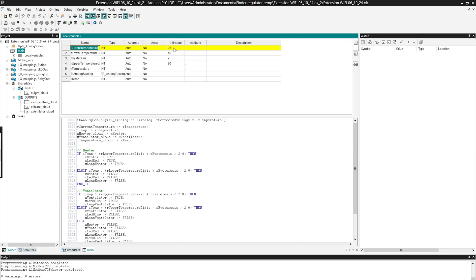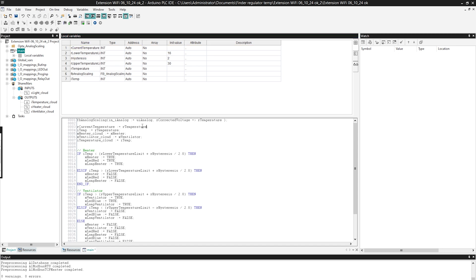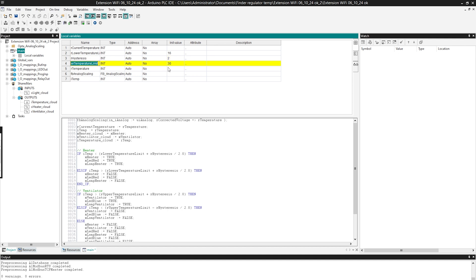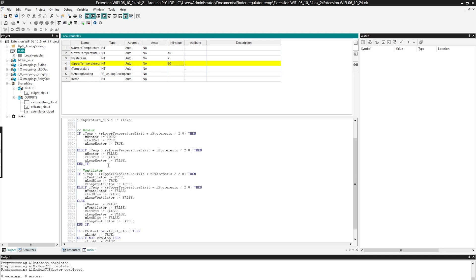The current temperature is taken from the temperature sensor. Then we have the lower limit at which the heater turns on, which is 16 degrees Celsius. A hysteresis of 2 degrees Celsius, and then we have a certain hysteresis for turning on the heater. The upper limit is 30 degrees Celsius. Based on this I can perform such regulation.